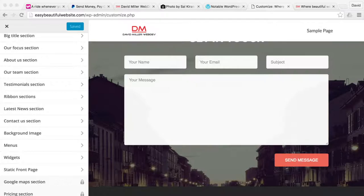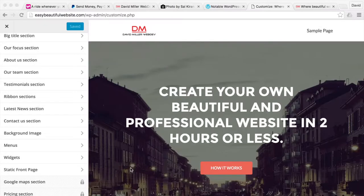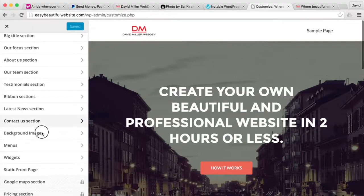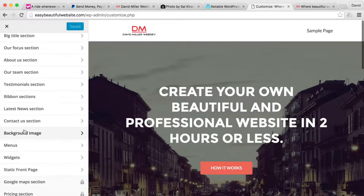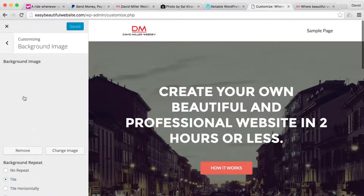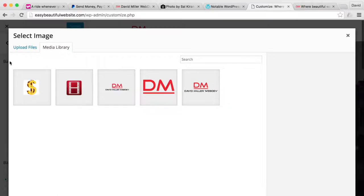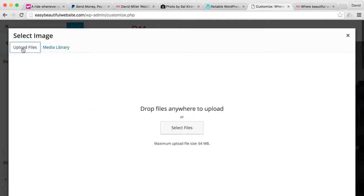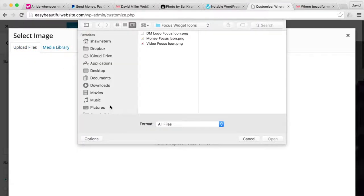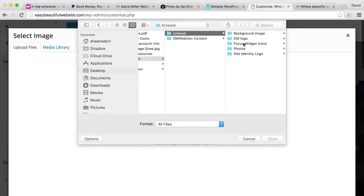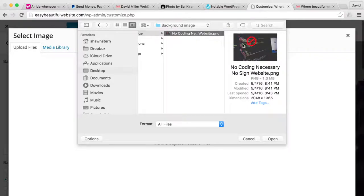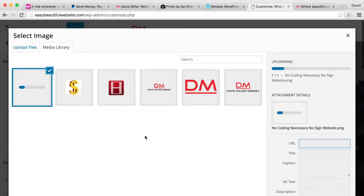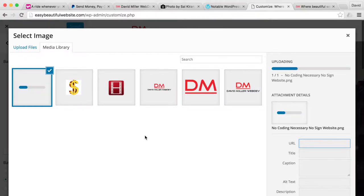So now what we want to do is change out the background image for our own. You go to background image right here and we're going to go to change image, upload file. So wherever you have your image, I have it under background image and I'm going to hit open. It's going to upload that background image.